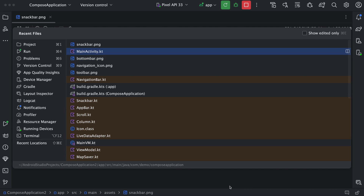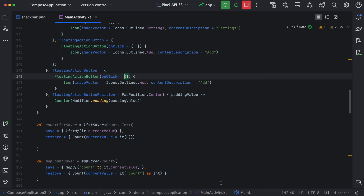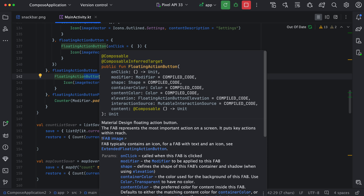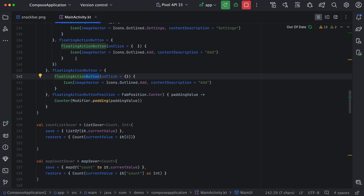We'll go to our code. Whenever we click on this button, we need to display a snack bar. In Compose, everything comes with a state. To create the state of a Compose snack bar, there is an inbuilt function which is called SnackbarHostState. We will use the same here.